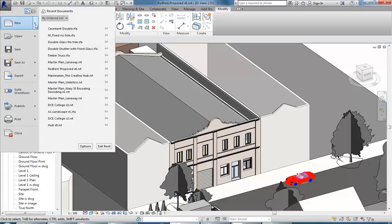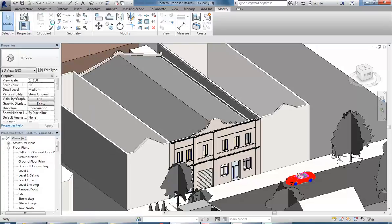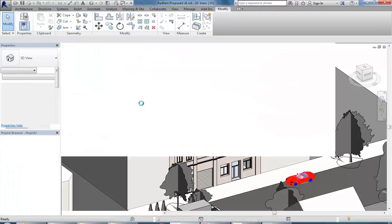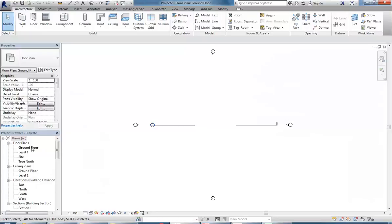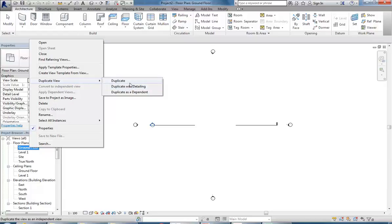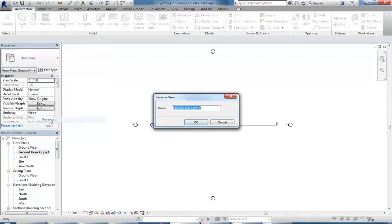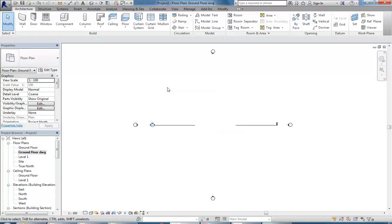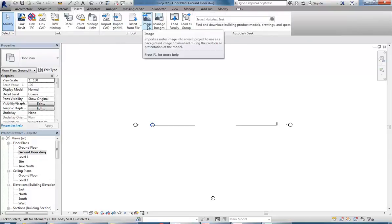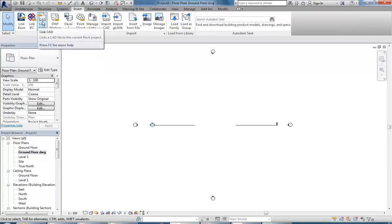Back in Revit, I'm going to make a new project using the architectural template. Standard process - I'm going to duplicate my ground floor view before doing anything, rename it 'ground floor DWG', and then go to the Insert tab.